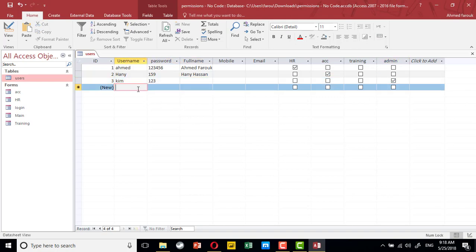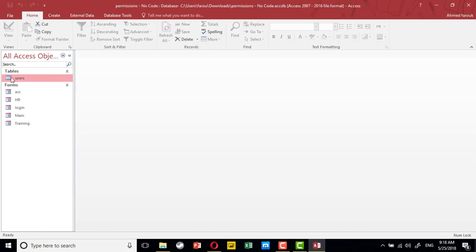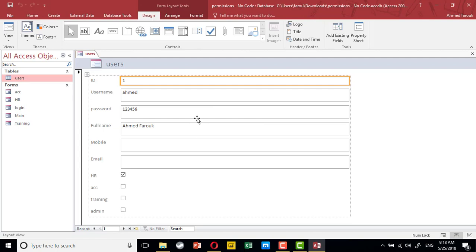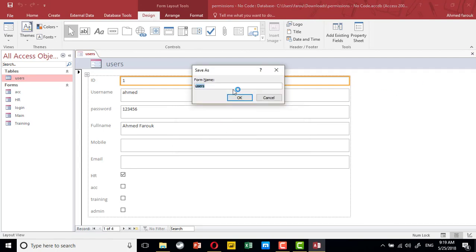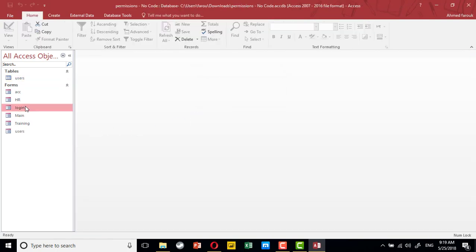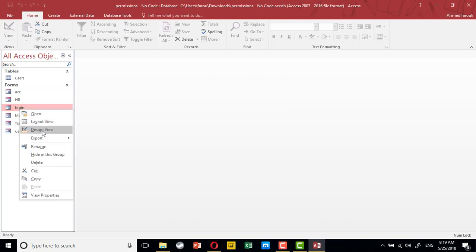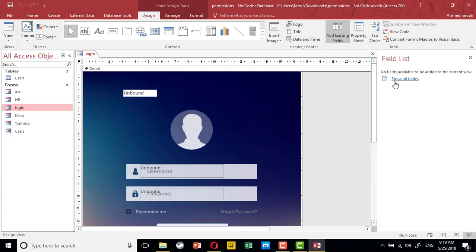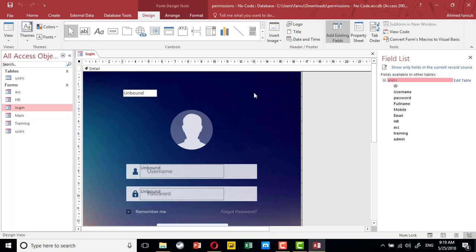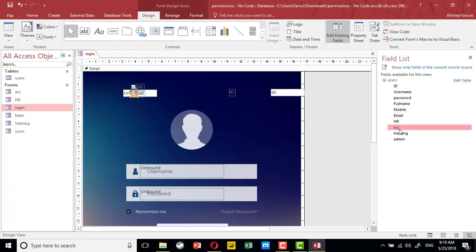Jeff is from training. We also have a form for the users so we can manage user permissions — to get all the permissions for the user who logs into the database. In the login screen, I'm going to add fields that indicate the permissions: ID, HR, accounting, training, and the admin field.